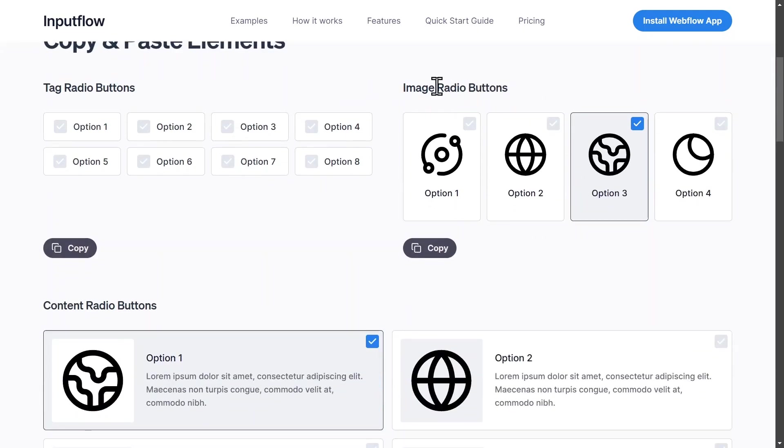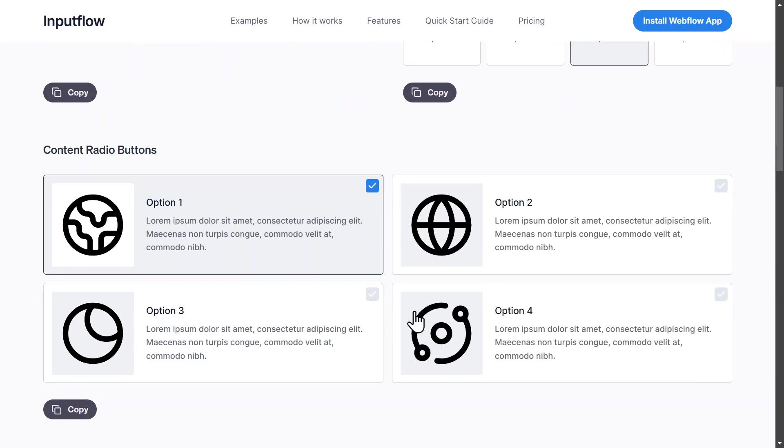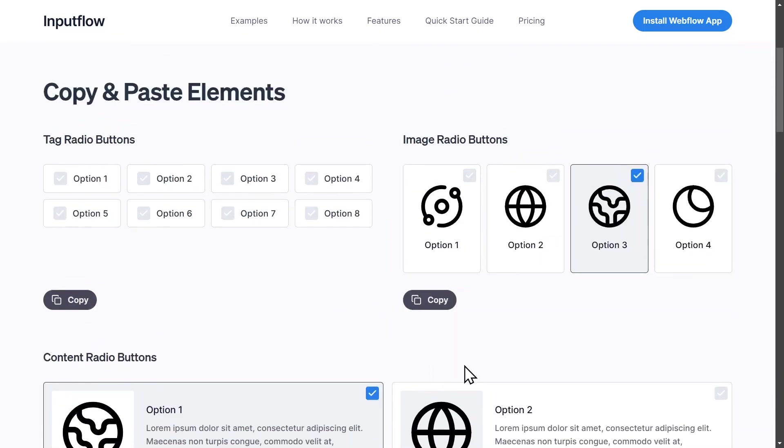I'm going to take these radio buttons right here but you could also obviously choose the other styles. But I'm going to choose these ones right here, the image radio buttons and I click on copy.